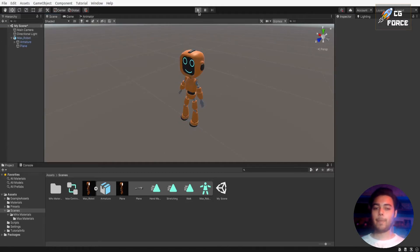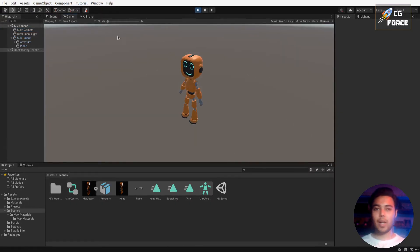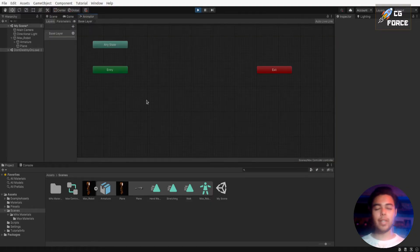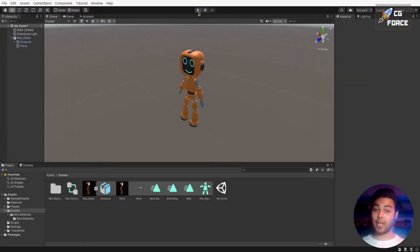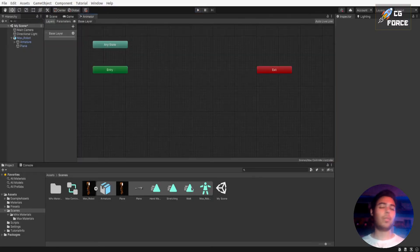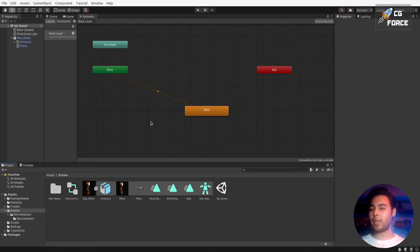Now if you play the game, game mode starts but character not doing anything right. Well why is that? Because we haven't added any animations into the animator yet. So simply let's drag our walk animation right into the animator.